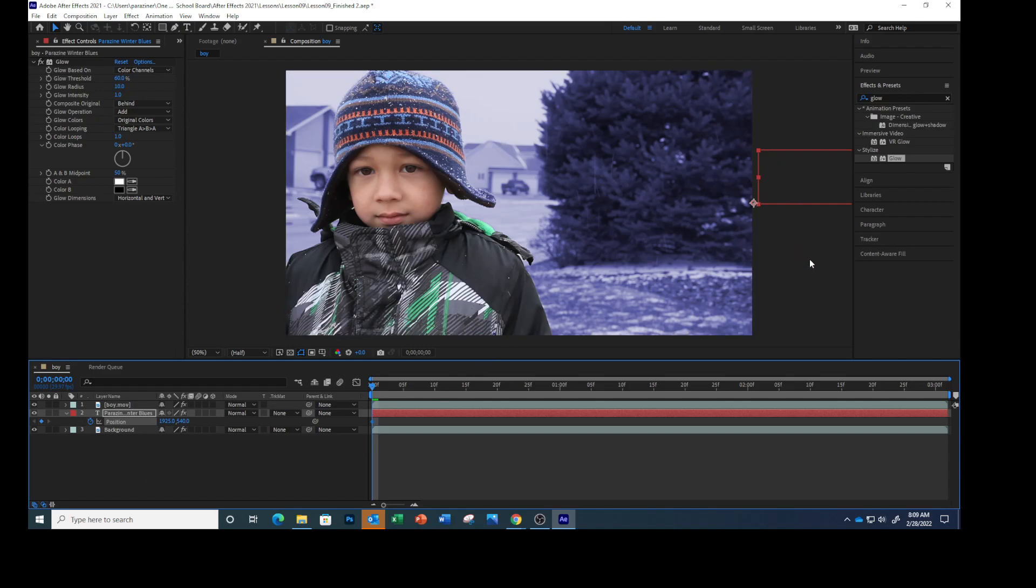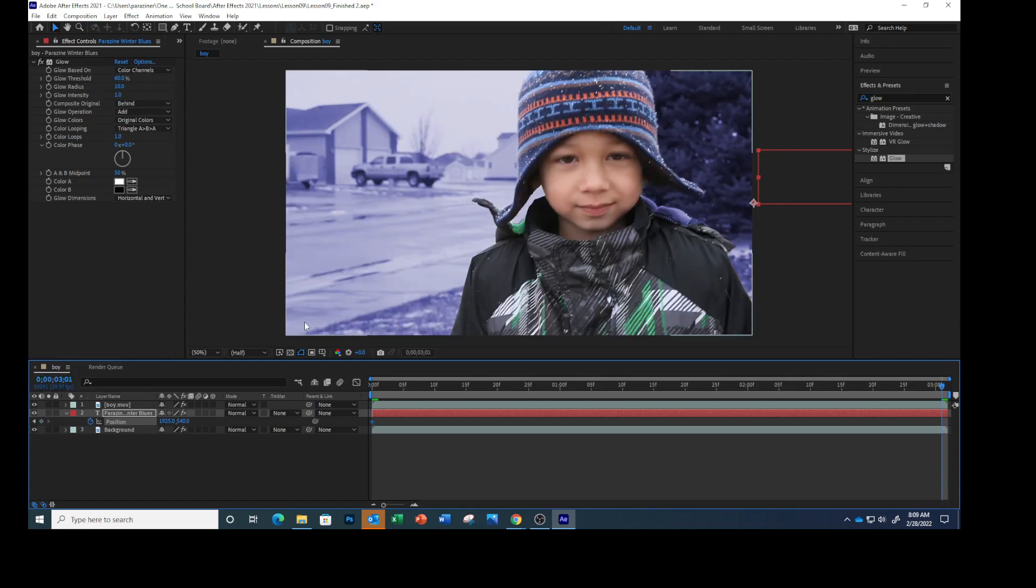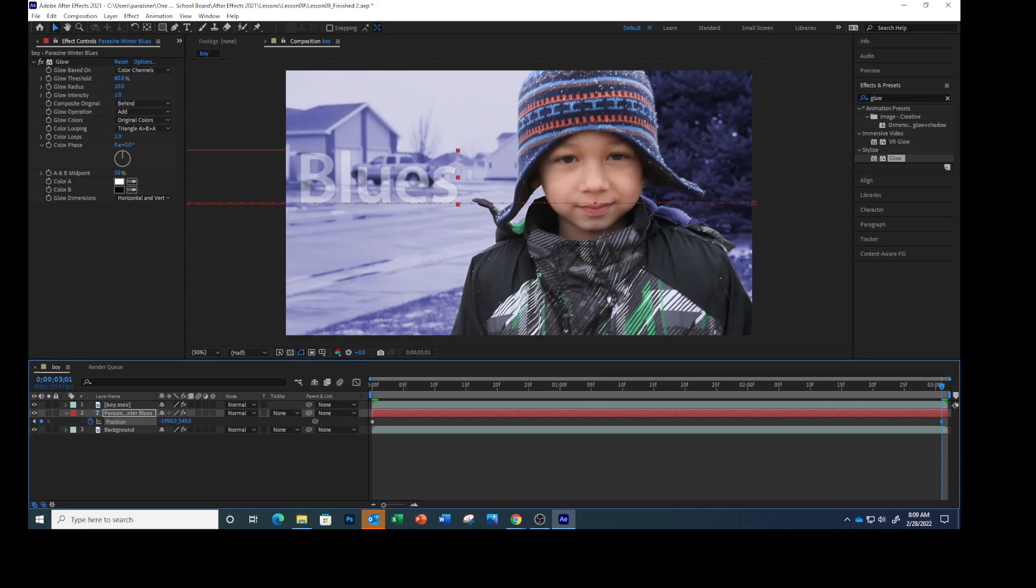So it's not visible when the movie begins. Move the current time indicator to 3:01. That takes you to the end. Change the position to -190. The text moves to the left.